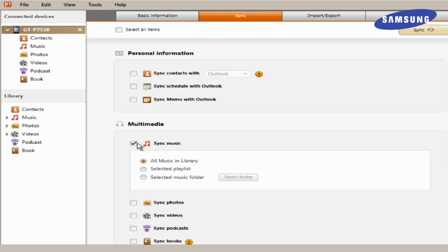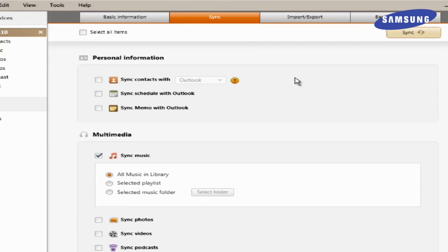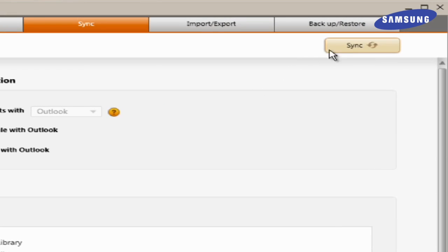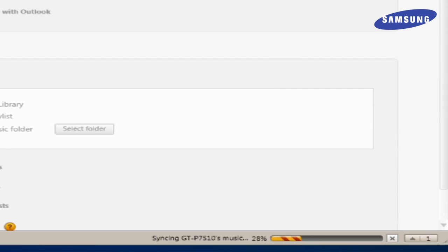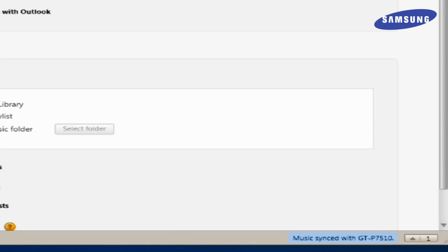Then choose which playlists or songs. After making all your sync selections, click Sync at the top of the screen. At the bottom right of the screen, you will get a message noting you have successfully completed the transfer.